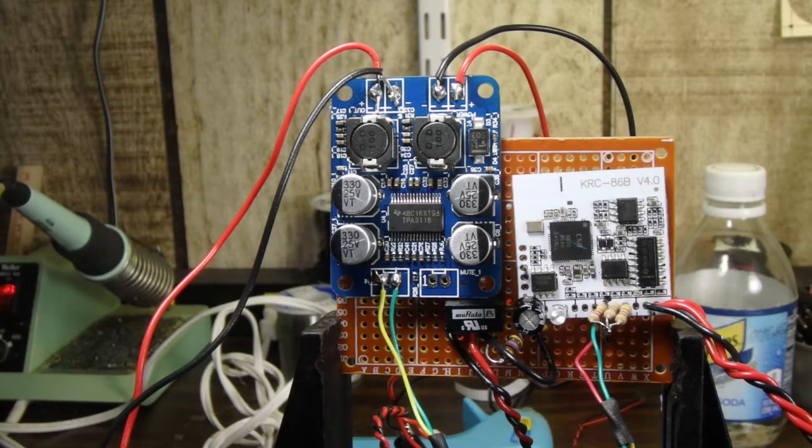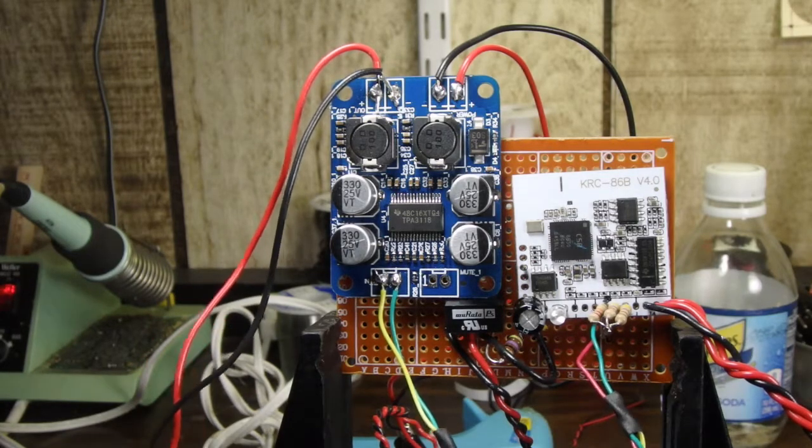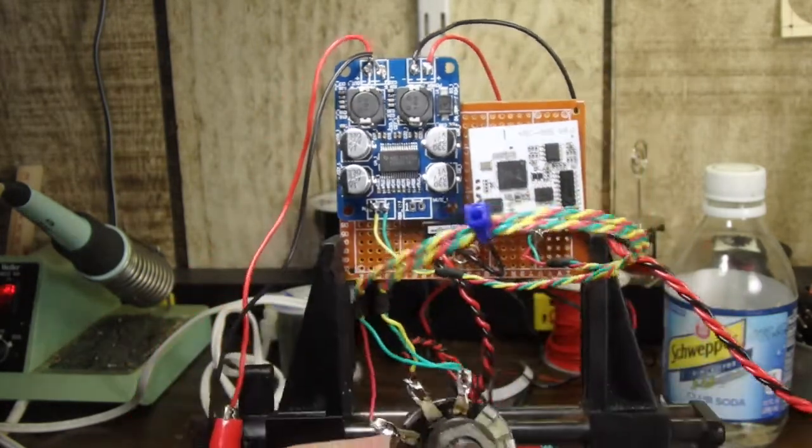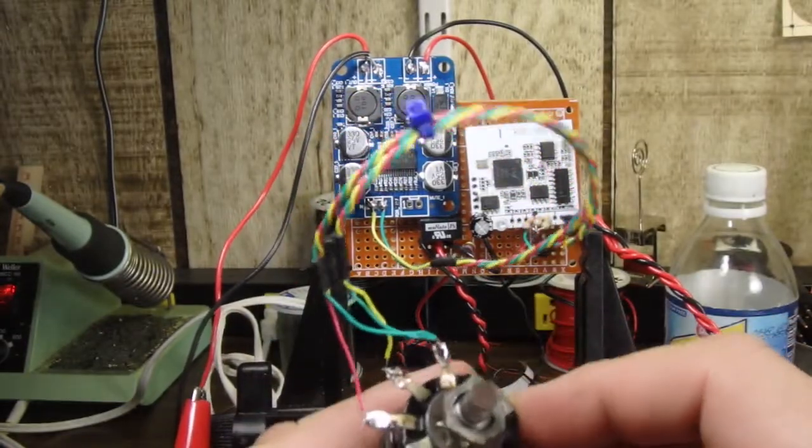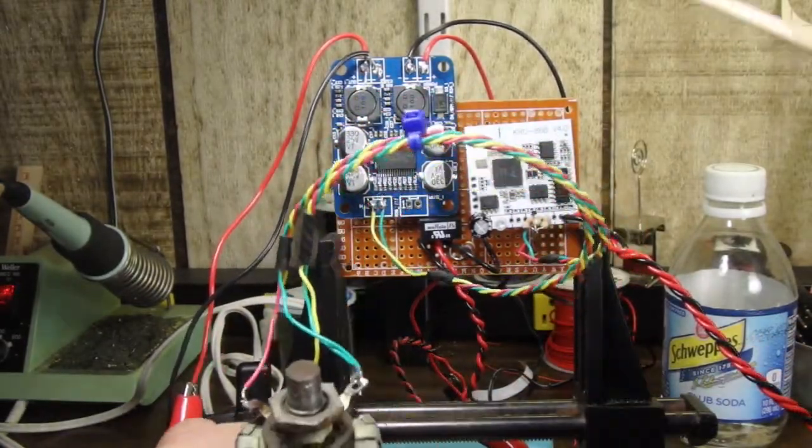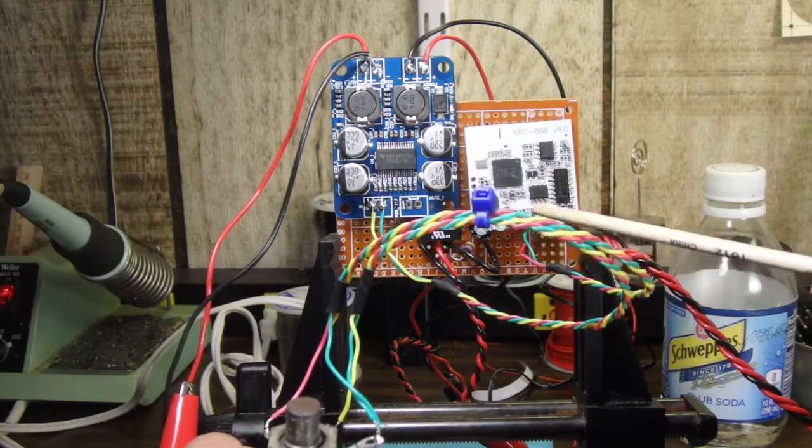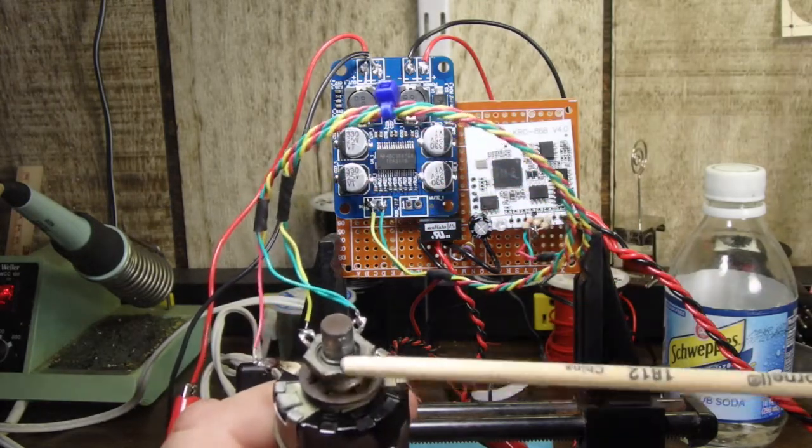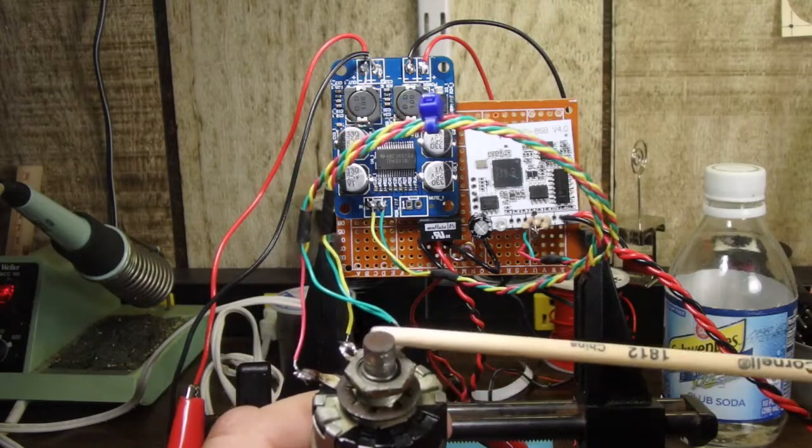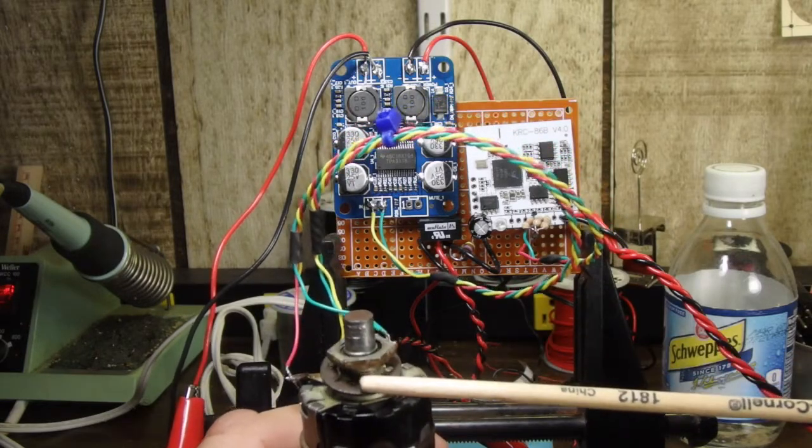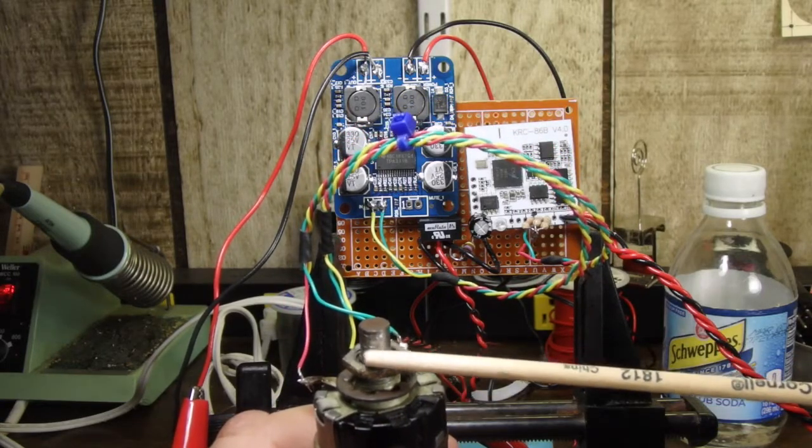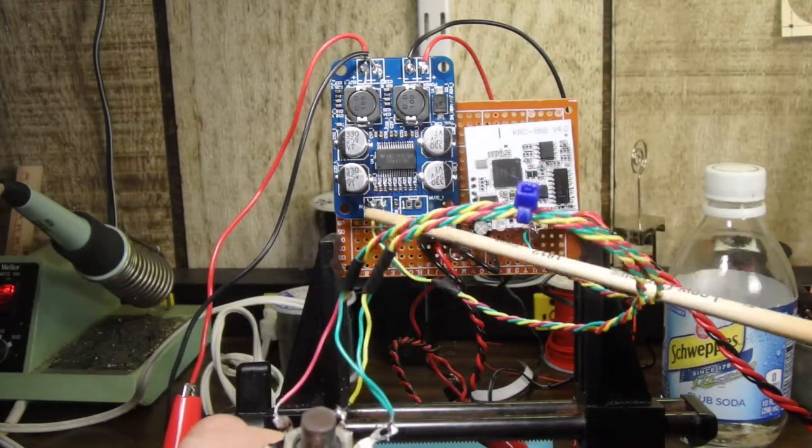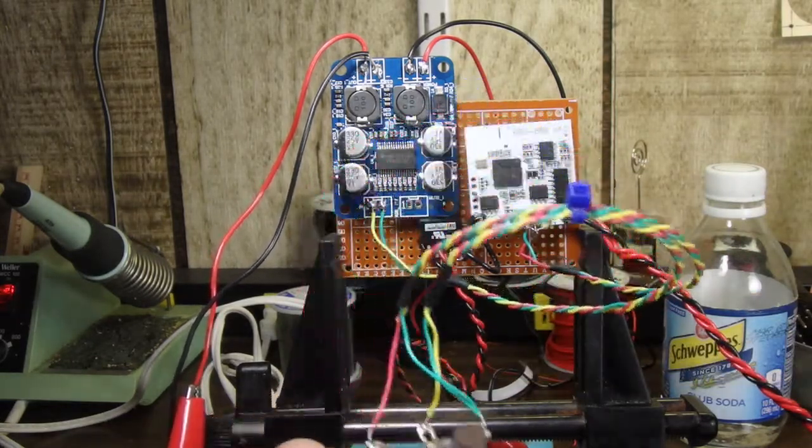I guess the only other thing I need to really show you on here is that we have the output from the Bluetooth board coming into the potentiometer, and then the potentiometer will regulate the strength of the signal going to the amplifier, so this is our volume control.